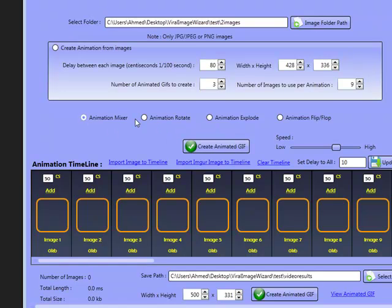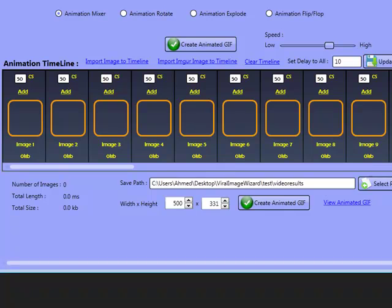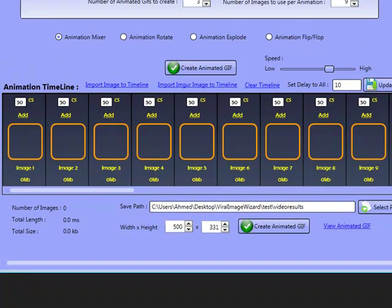Just import your folder, check on whatever effect you want to work with, adjust your speed, or work with create animation from images. What we're going to do now is have a look at the animation timeline. Everything underneath this area here is to do with the animation timeline. You can maximize or minimize the software and work with it. There are many ways you can import images to the timeline - you can click here and hold the control key to import images.